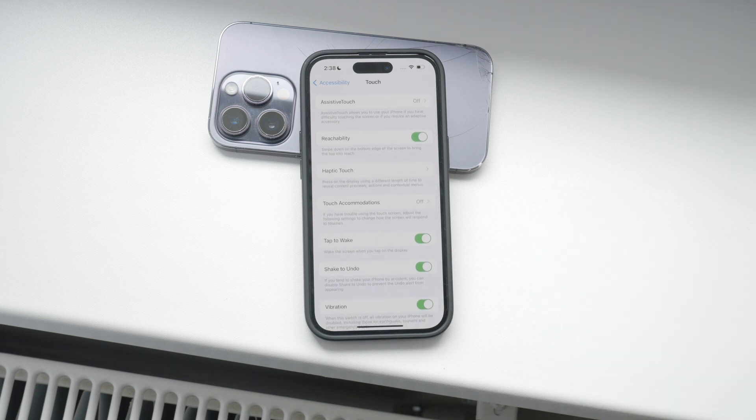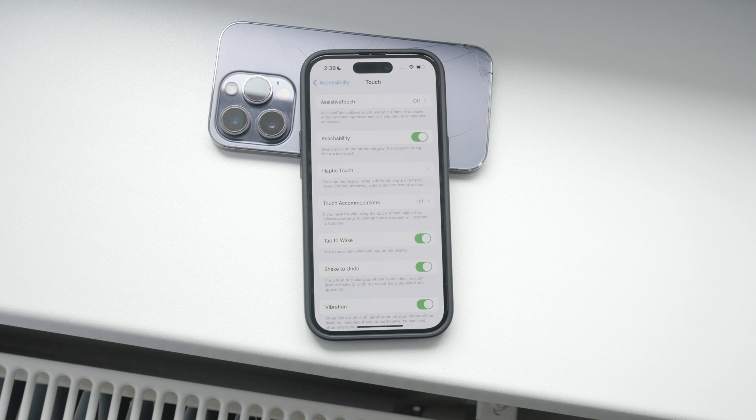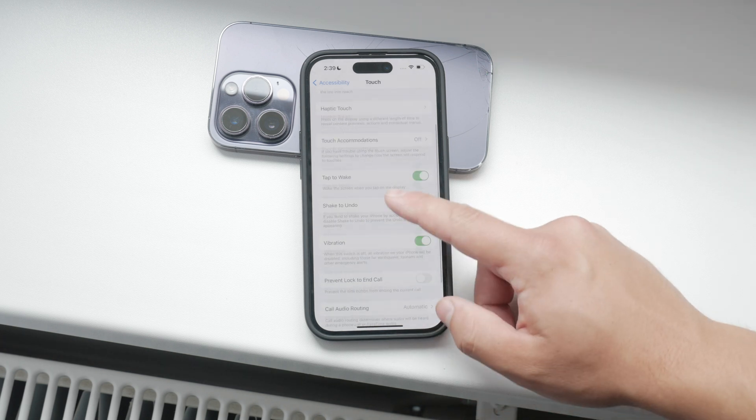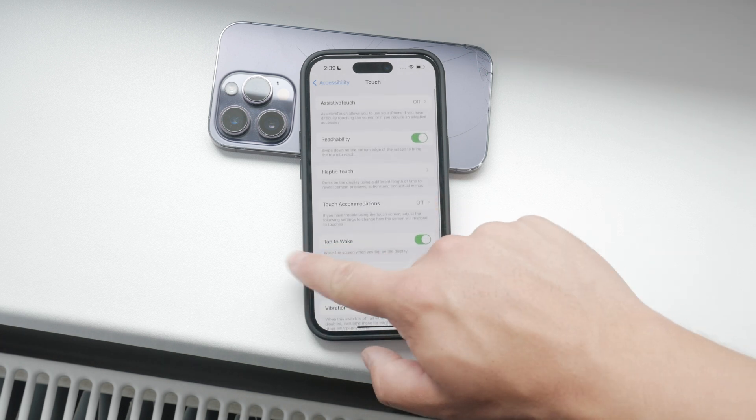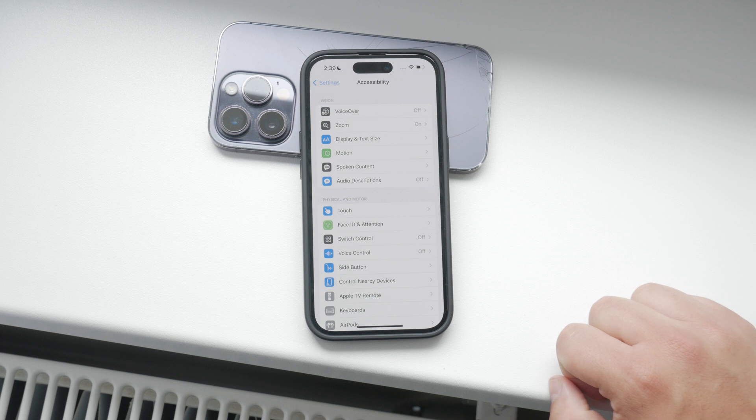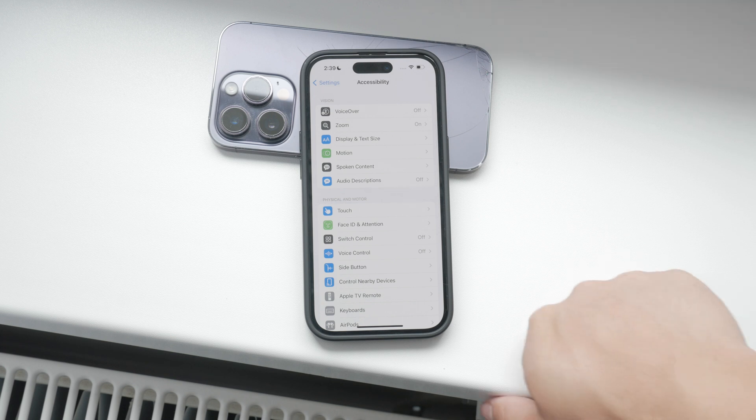These settings allow you to fine-tune your iPhone's touch sensitivity to better match your personal preferences and usage habits. It's great to have this level of customization, especially if you're having trouble with accidental touches or simply want to enhance your overall user experience.